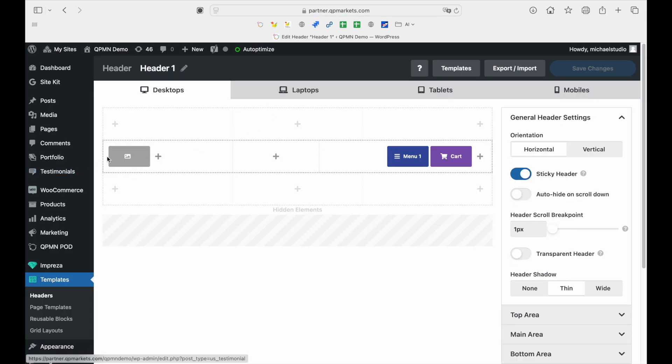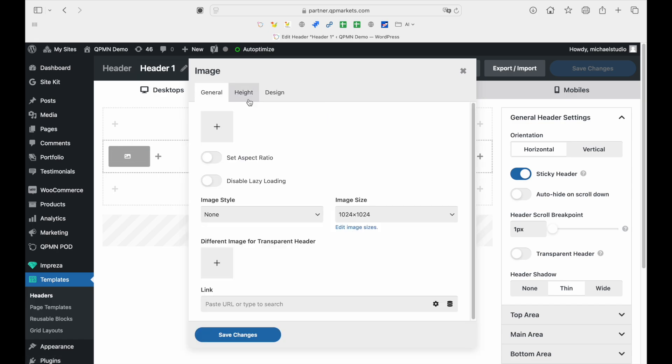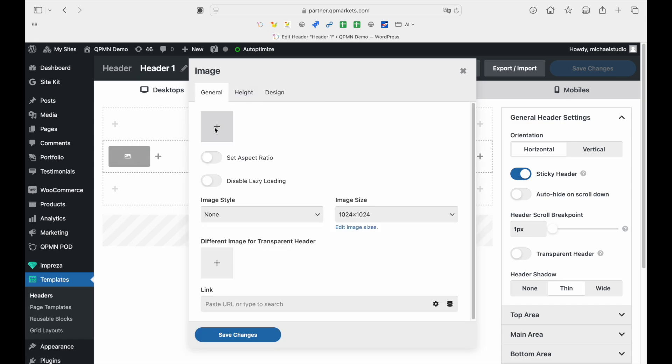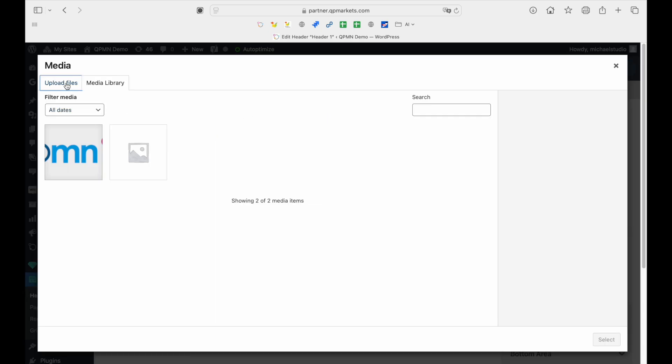Next, look for the pen icon on the left hand side and give it a click. This will allow you to upload your new logo.